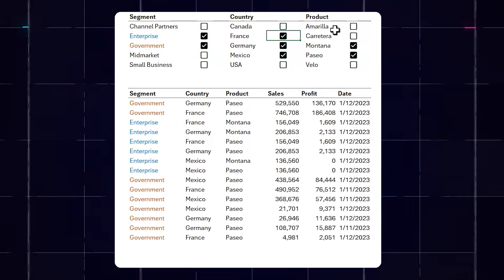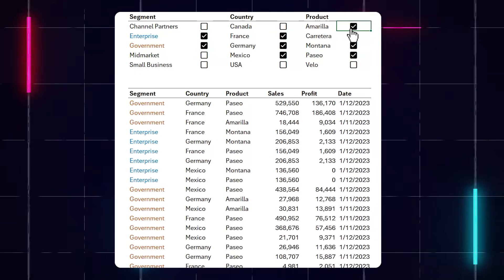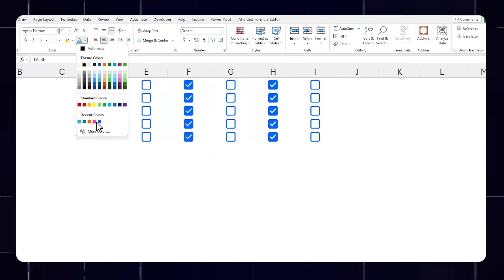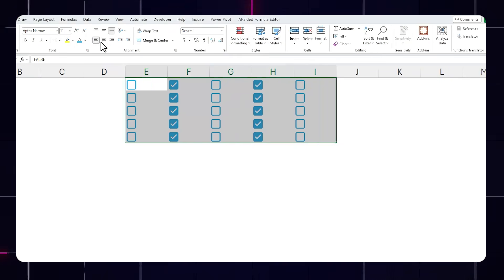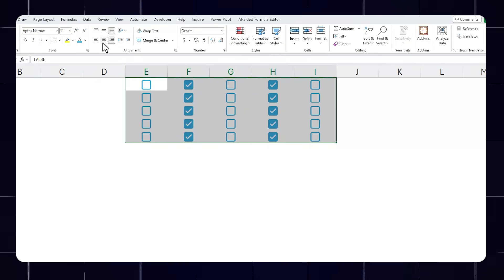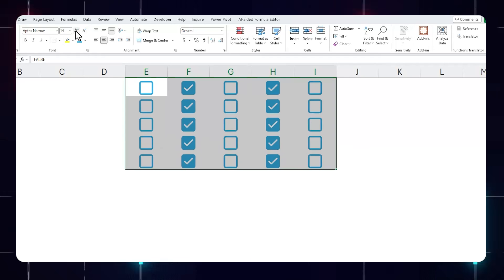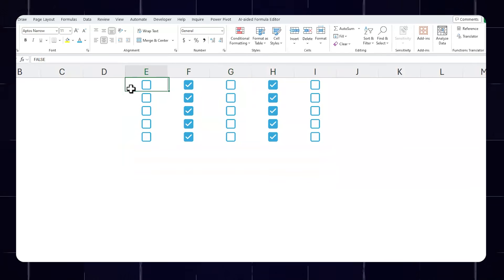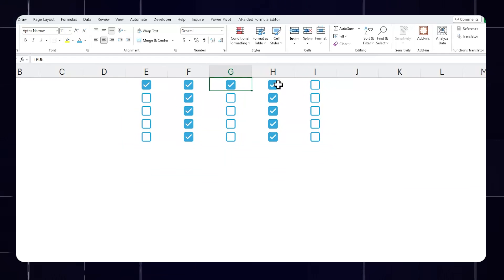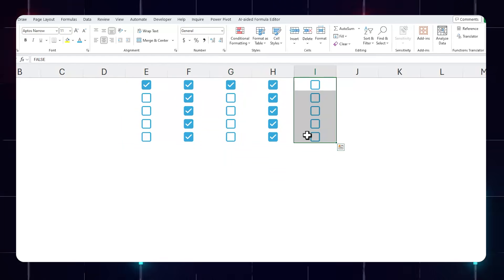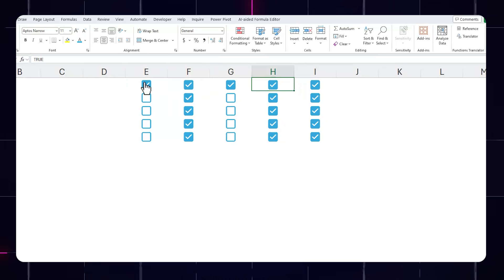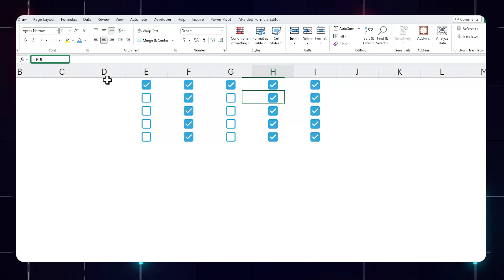And because it's essentially a type of format, you can color them, align them, make them bigger or smaller. We can check them with the mouse or in bulk by pressing the space bar, and we can reference the true or false values they return in formulas and apply conditional formatting among other things.